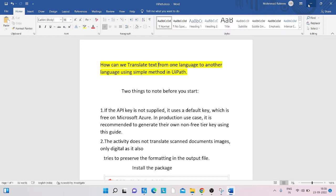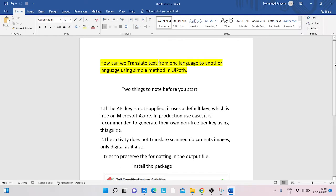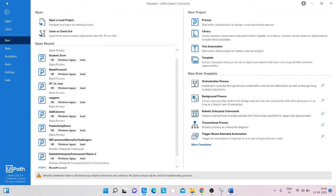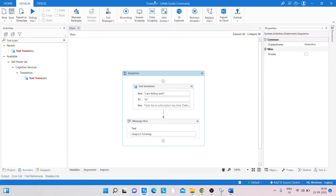Second: the activity does not translate scanned document images, only digital text. It also tries to preserve the formatting in the output file. Keep that in mind. Now, to translate any language to another, first we open a simple workflow and click Process. I've already created a workflow named 'Translator'.